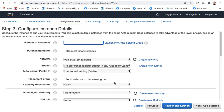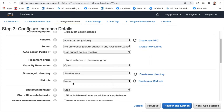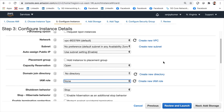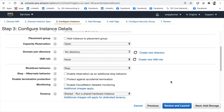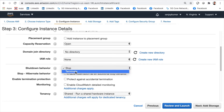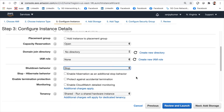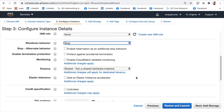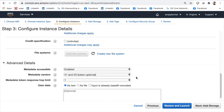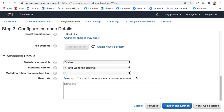You can choose whether to assign a public IP to this machine. You can also assign IAM roles we created earlier to the EC2 machine. There's a shutdown behavior option — whether to stop or terminate when the EC2 is shut down. If you have a bootstrap script for this machine, you can add it as user data, either as text you paste or as a file.